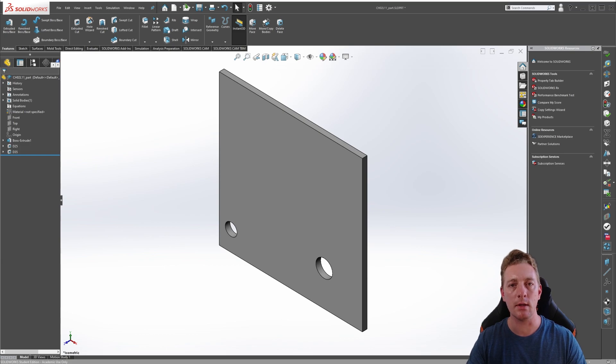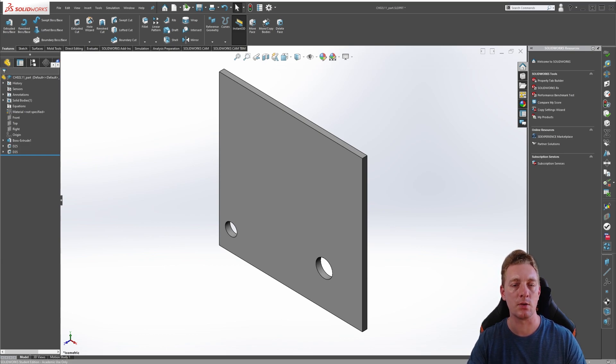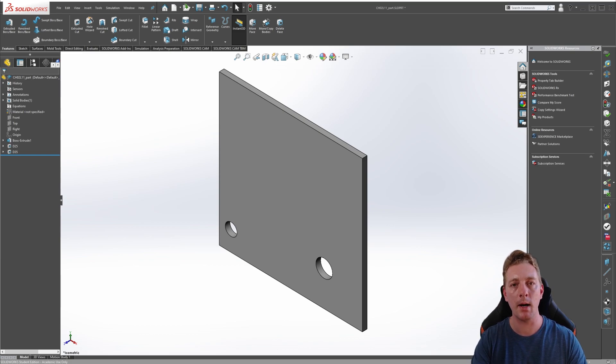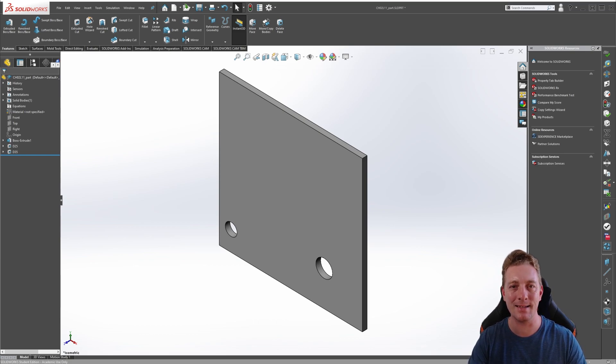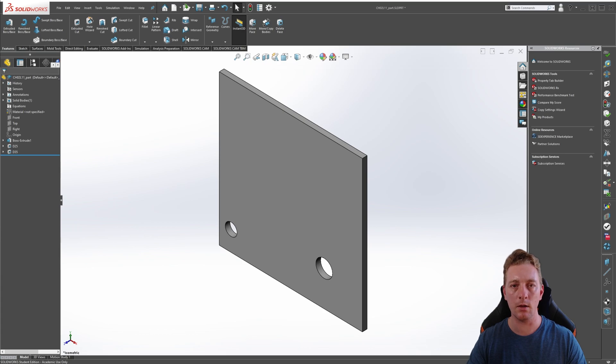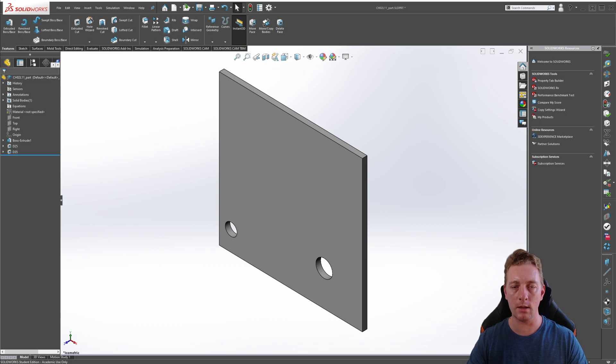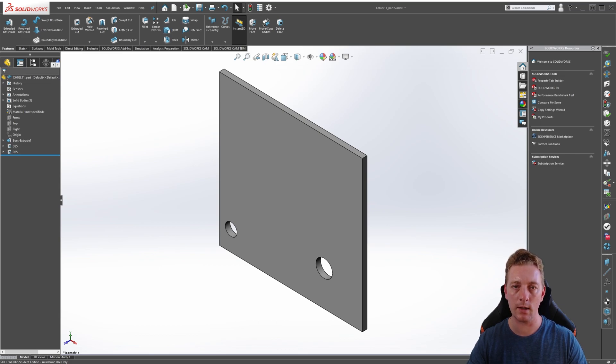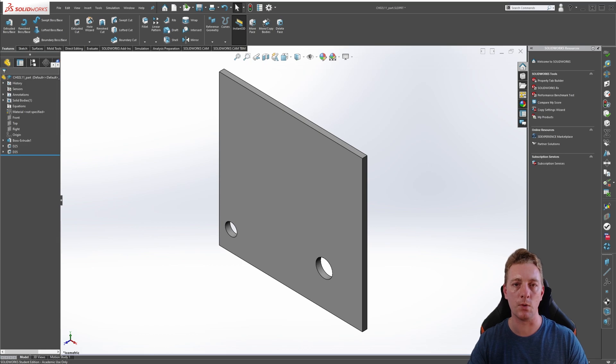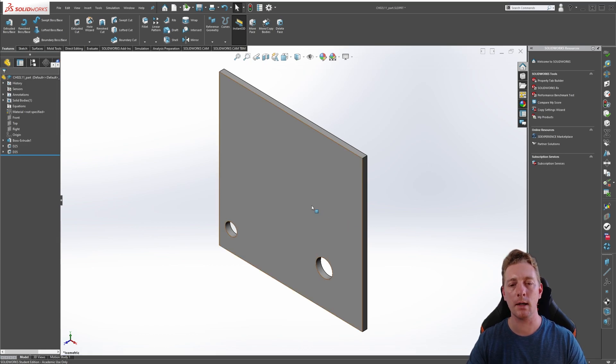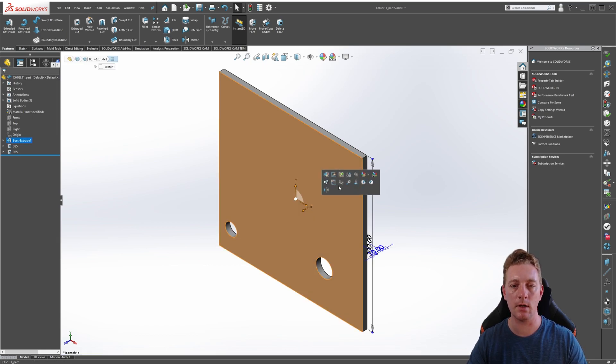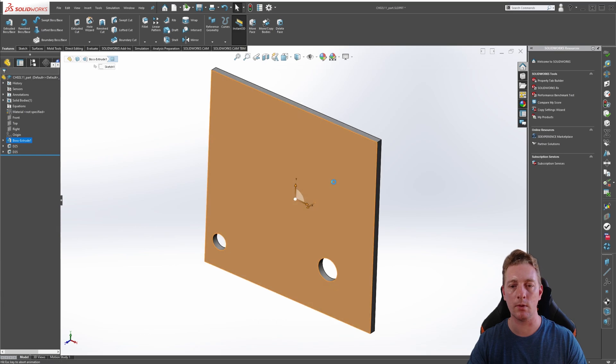Before launching the sketch-driven pattern tool, we first need to create a sketch, and this sketch will contain the sketch points which will mark the locations of the patterned instances. Also, don't forget you can download the exercise files in the descriptions of this video. These files were created in SolidWorks 2019, so you'll need 2019 or newer to be able to open these parts.